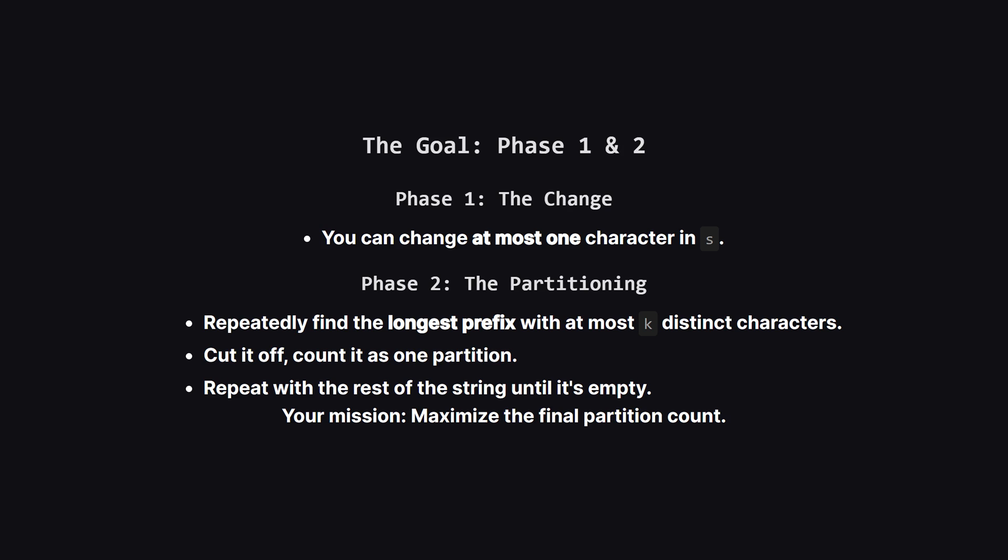After we've made our single change or decided not to, we start a partitioning process. We look at the string and find the longest possible chunk from the beginning that has k or fewer unique characters. We slice that chunk off and call it one partition. Then we do the exact same thing with the remaining part of the string, and so on, until nothing's left. Our job is to make that one initial change so cleverly that we end up with the absolute maximum number of partitions.